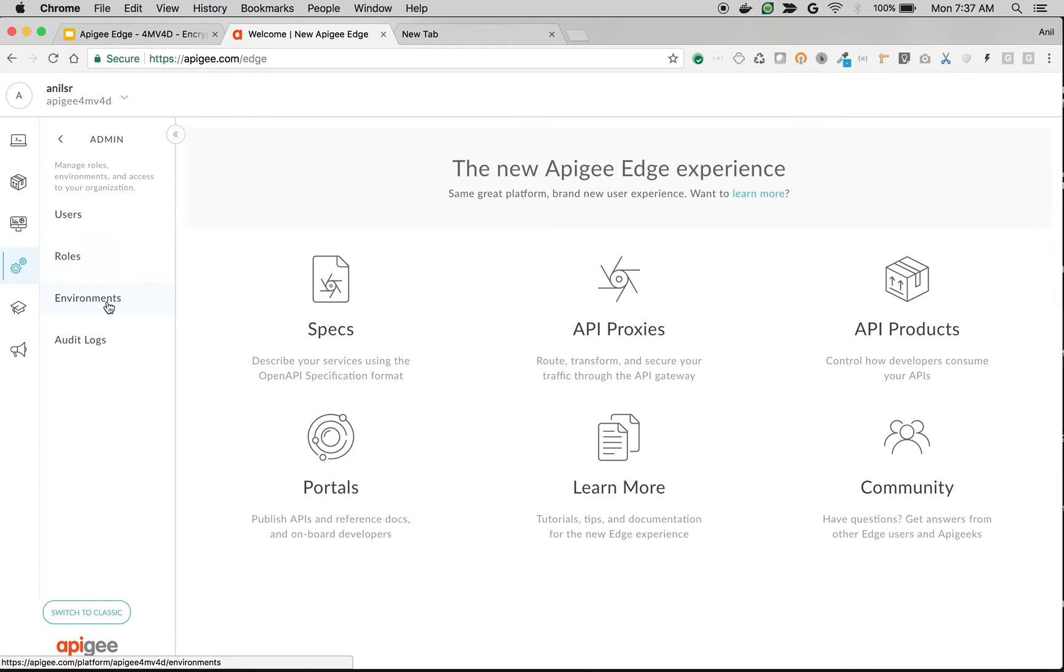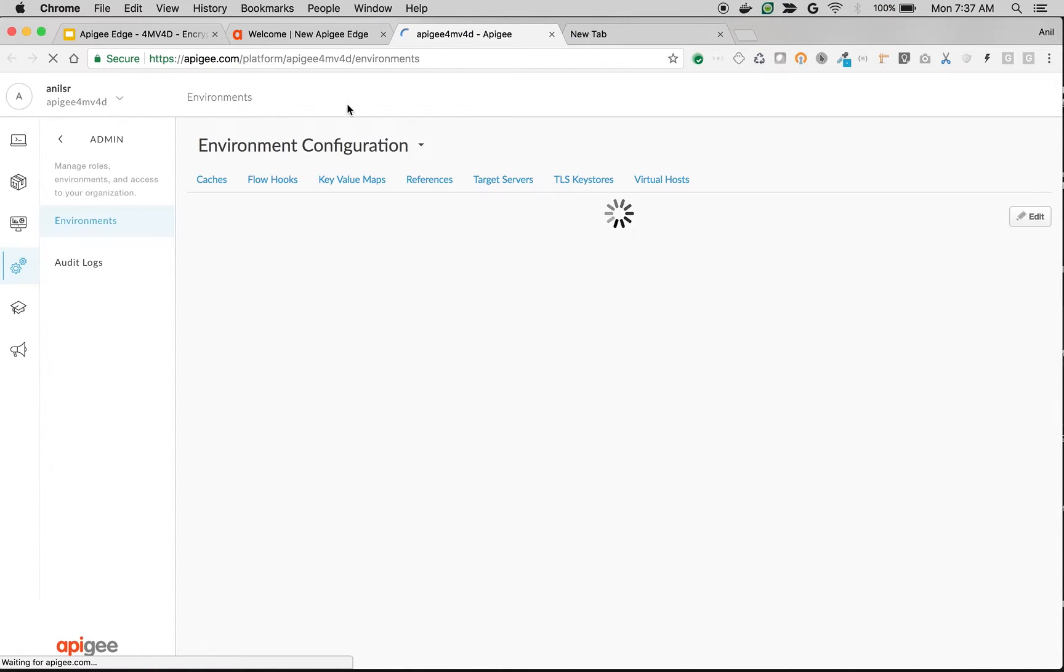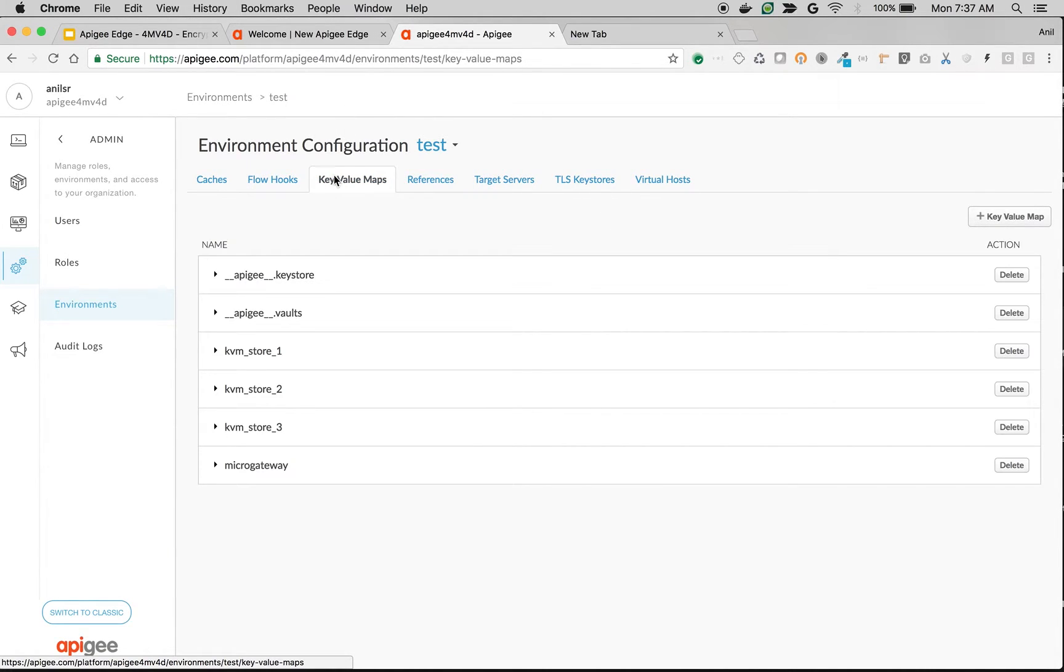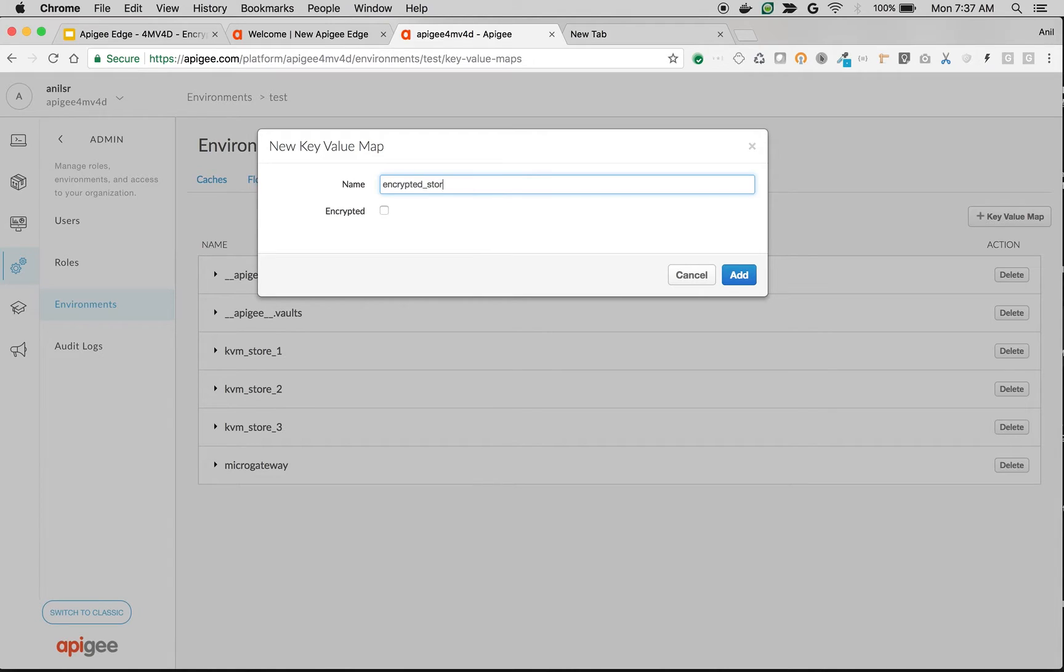Let's quickly create an encrypted key value map. Go to environments and then click on key value maps, create a key value map, name it as encrypted_store_one, and choose encrypted.